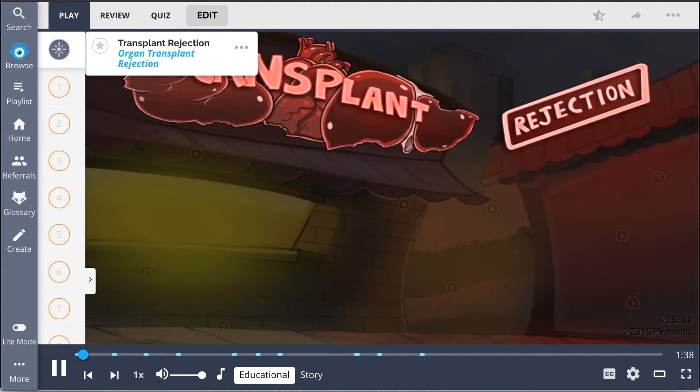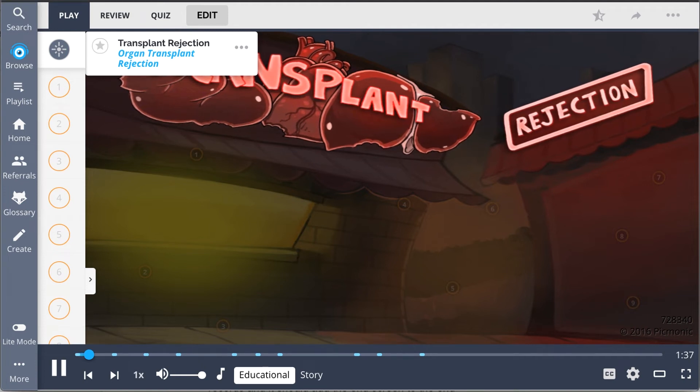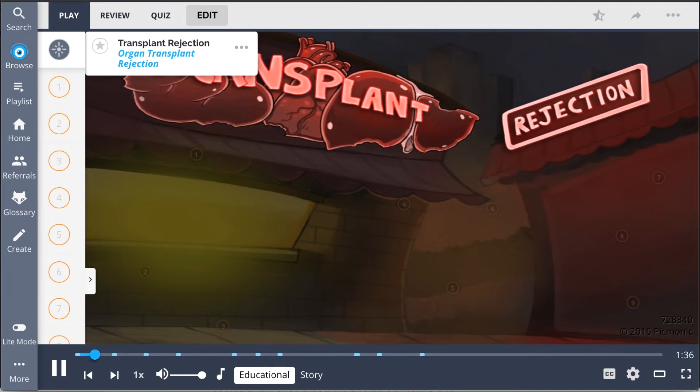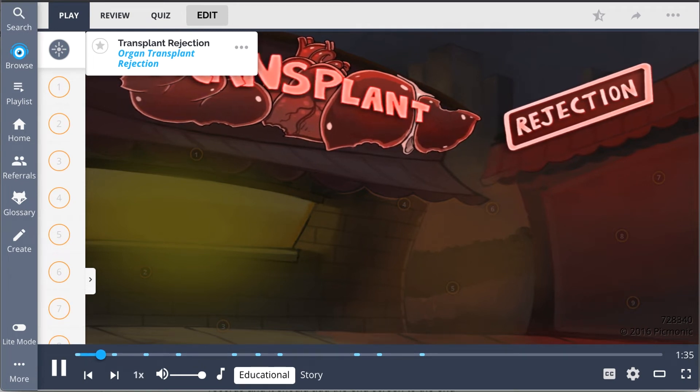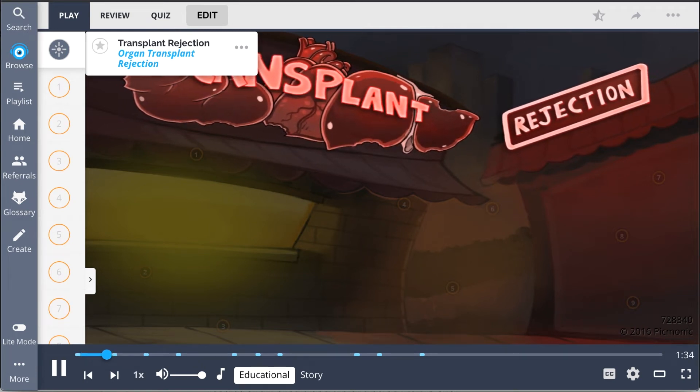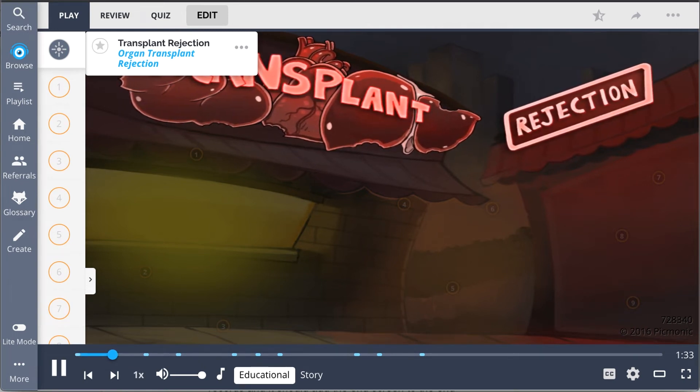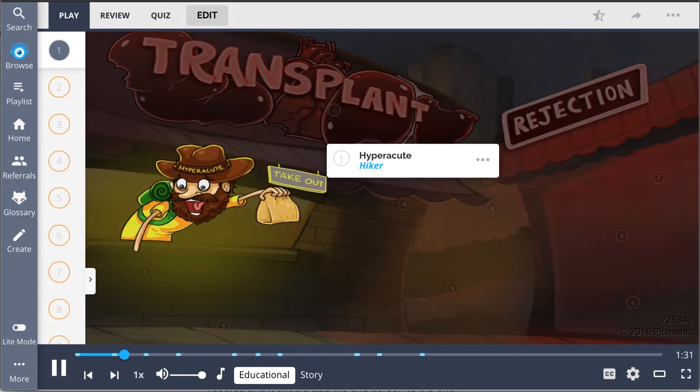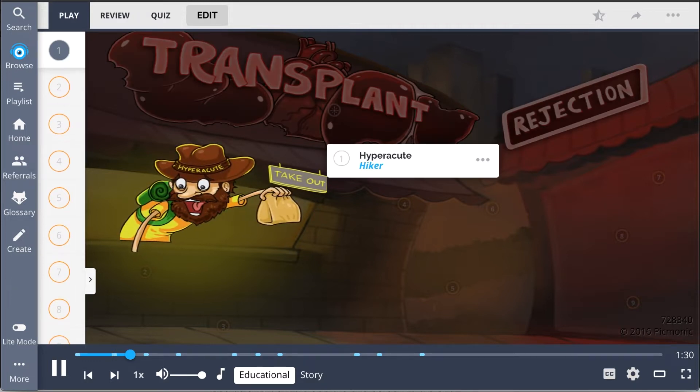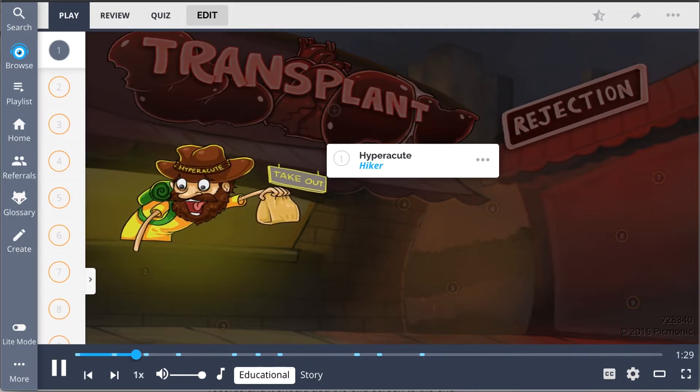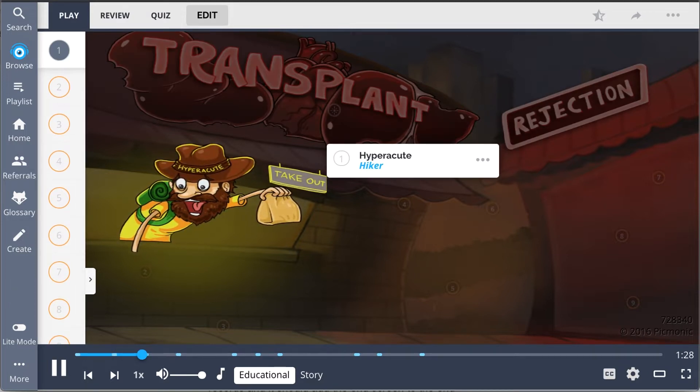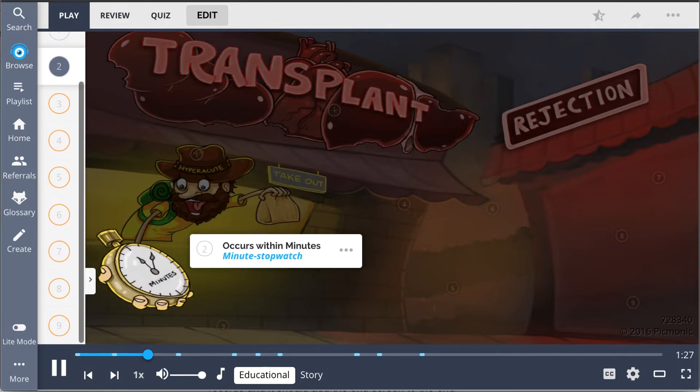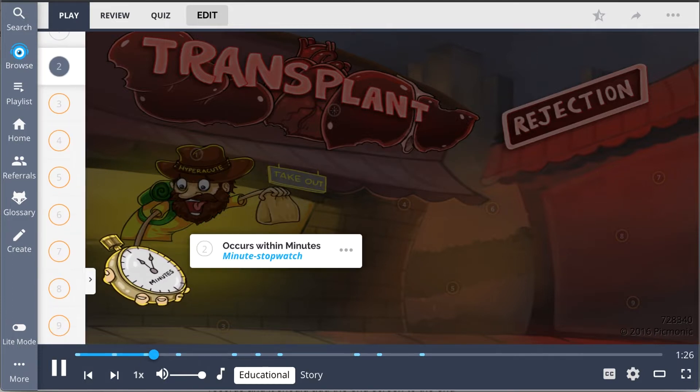Transplant rejection is described in this picmonic by the organ transplant being rejected in this image. One type of transplant rejection is known as hyperacute rejection, shown as the hiker, and he is looking at his minute stopwatch because hyperacute rejection occurs within minutes.